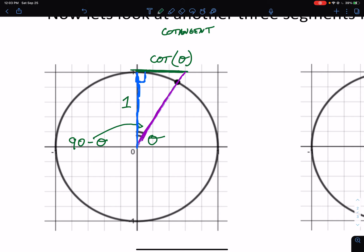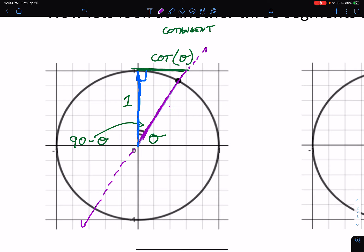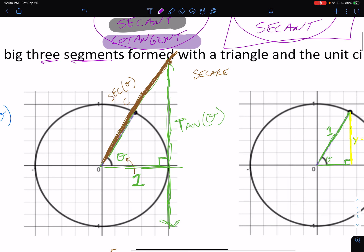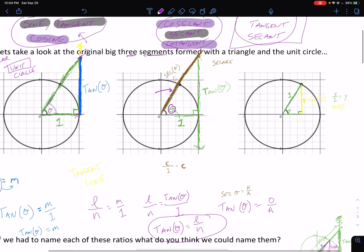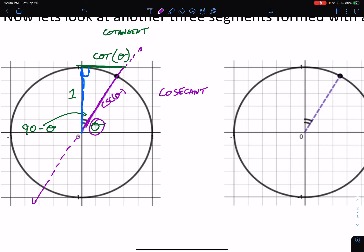On this same triangle I'm also going to name the purple segment. This is our secant line — it hits the circle twice. We could call this the secant of the complementary angle, but we want to relate everything back to theta. We already have a segment named the secant in relation to theta, so we're going to call this one the secant of the complement of theta — that is the cosecant of theta, or CSC. So on this triangle we know the three side lengths: one for the radius, cotangent of theta, and cosecant of theta.